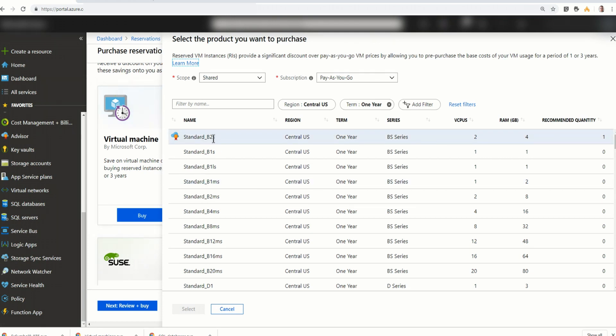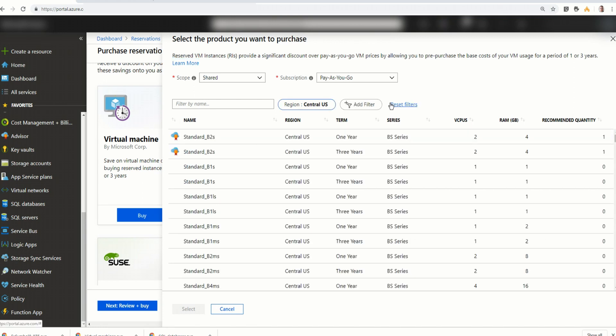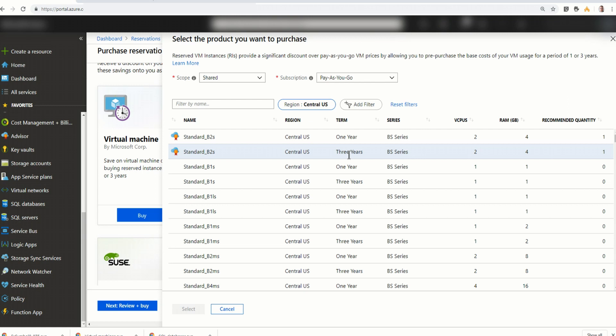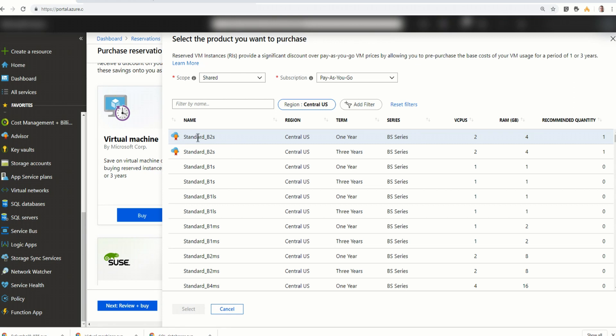So I'm going to hop over here and just purchase the virtual machine. And here is my standard B2S. That's the server that I'm running. And I only see the one year version. But if I remove that filter, you can see I have one year and three year. I am going to stick to a one year on this. But if I wanted to go three years, that's how I'd find it. And you can see the little icon here for Azure Advisor. That's telling me that this is a good one that I should do. So I'm going to click on that.